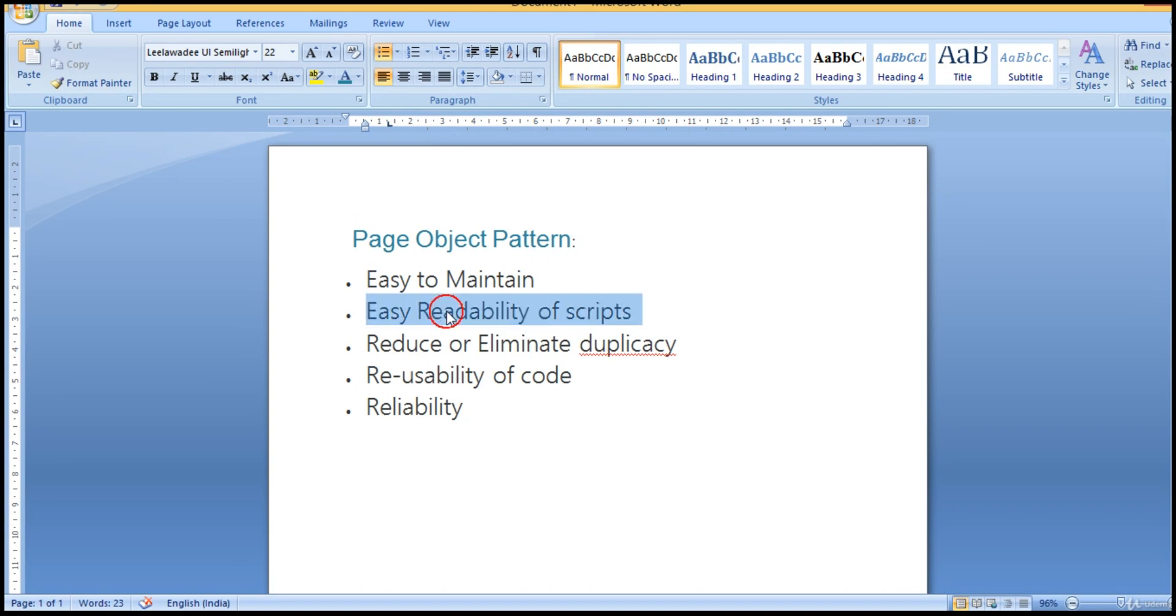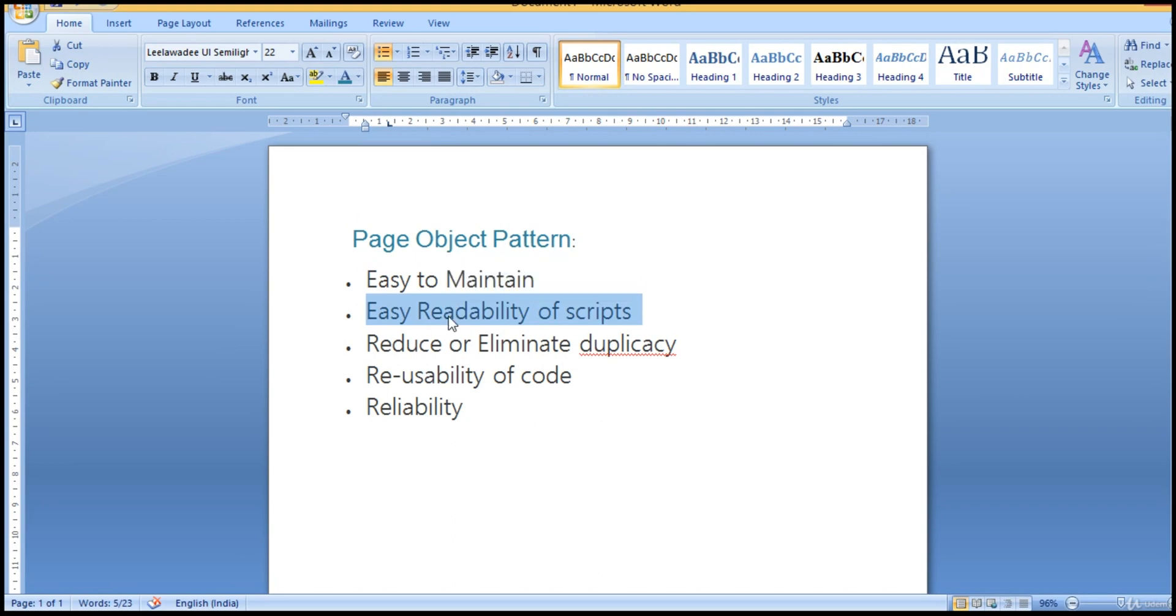And easier readability. We also will discuss this, and we can eliminate redundant information as well as reusability of code. So these are some advantages you get with this page object pattern, and for Selenium it is suggested to use this.